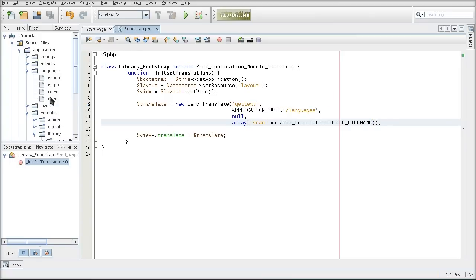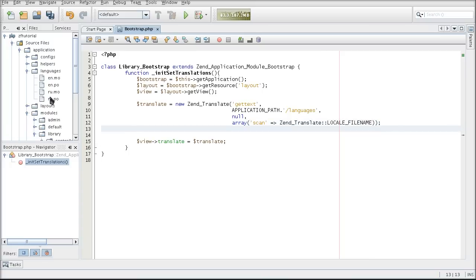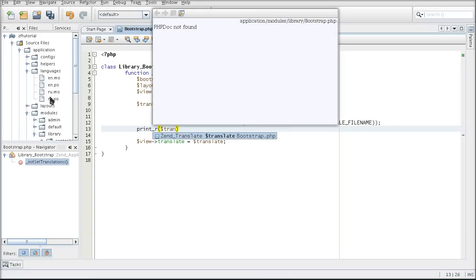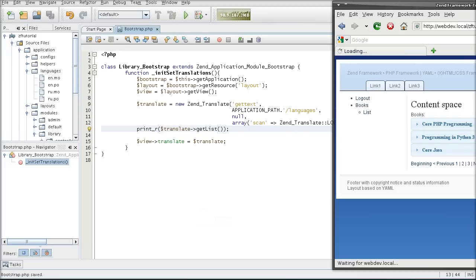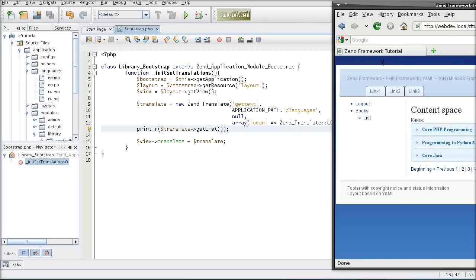You can see a list of all the available ways to scan the directory in the manual. To test and make sure that it picked up all the languages properly, I can use the getList method. I should see both of the languages picked up here — English for en.mo and Russian for ru.mo.